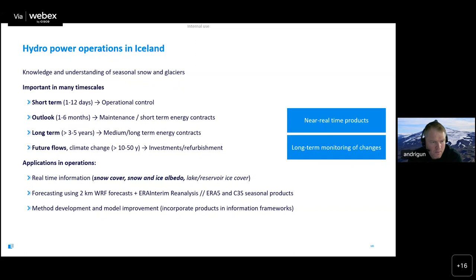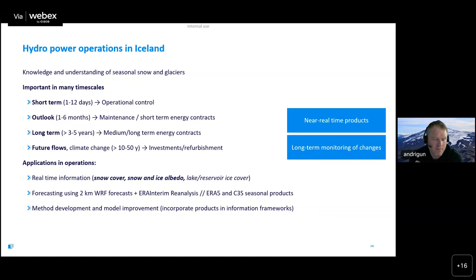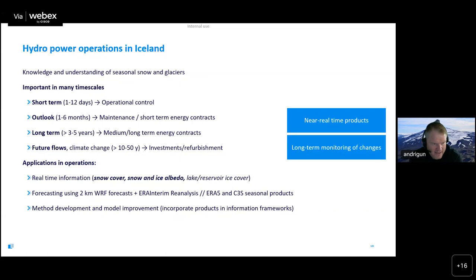From the operational perspective covering short-term and outlook horizons, we've been developing real-time products relating to snow cover and albedo of snow and ice, plus recent applications estimating reservoir ice cover and carbon release. We both operate our own forecasting system and use products from ECMWF and the Copernicus services. We've been developing methods to fuse together remotely sensed products with climate forcings, validated and calibrated by in-situ data.